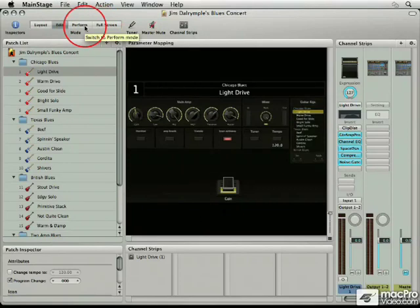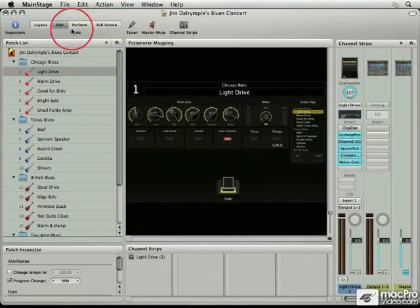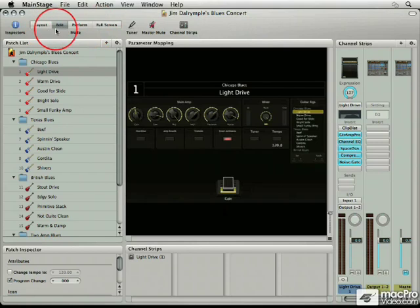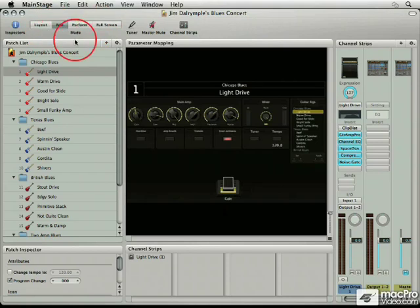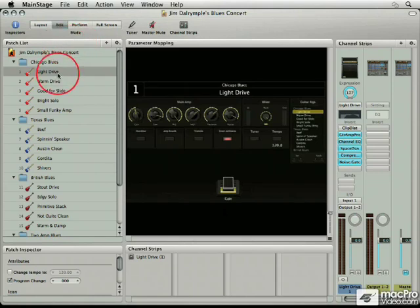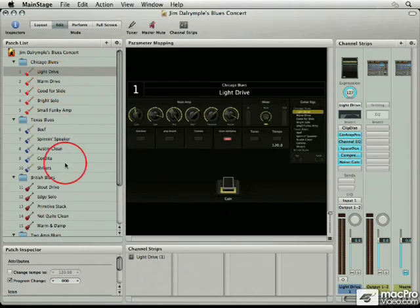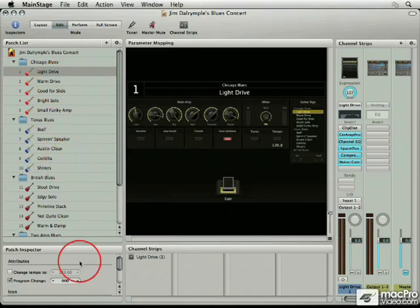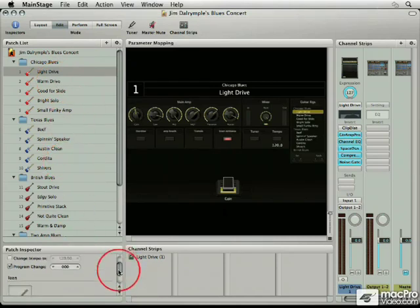Each one of those allows you to perform different tasks in Mainstage. The majority of the time I use Mainstage, I'll be in the edit window, and that's this window where you have the patch list. That is a list of everything that you would have for tones in your concert. You have the patch inspector and different properties down here.